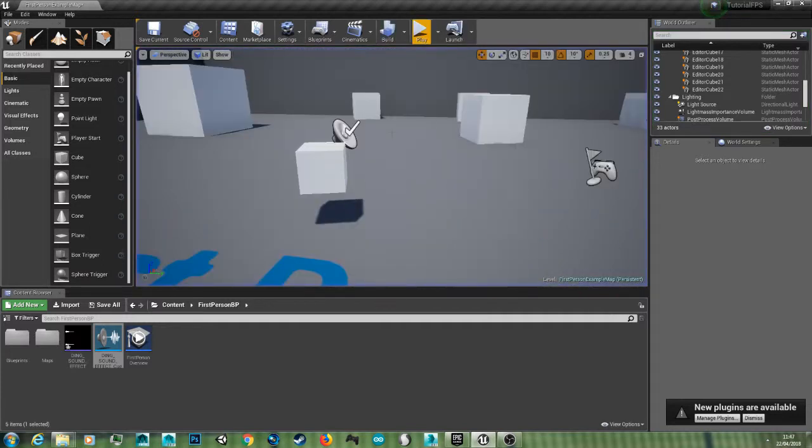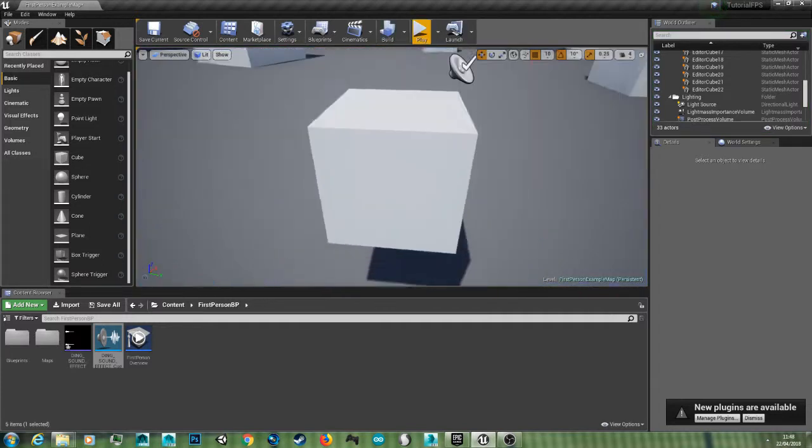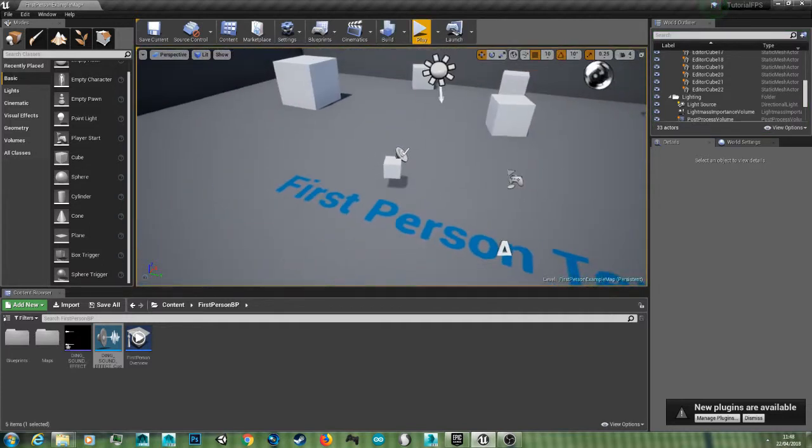So yeah that's how you do falloff sound in Unreal Engine. I hope you found this tutorial helpful.